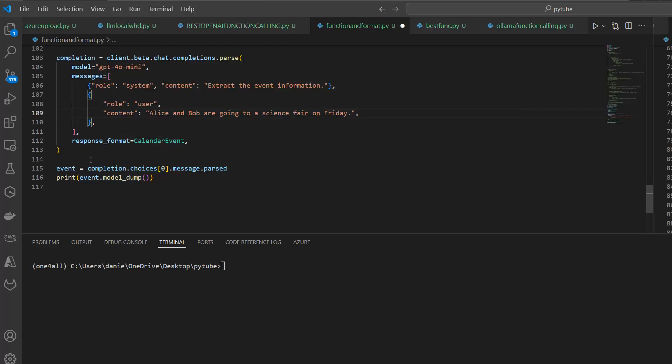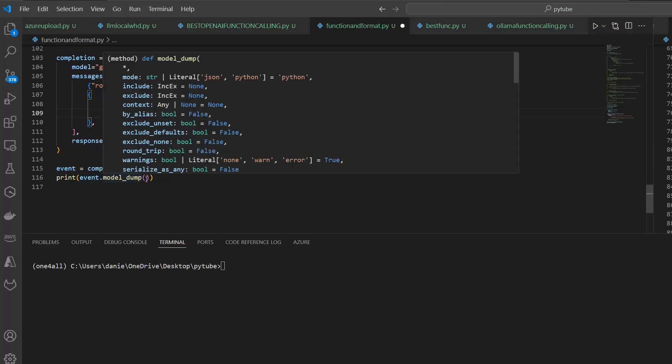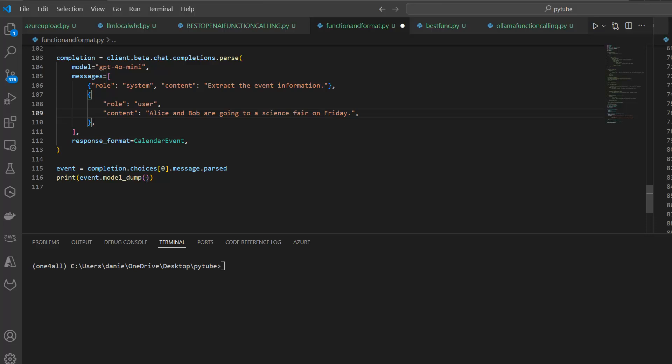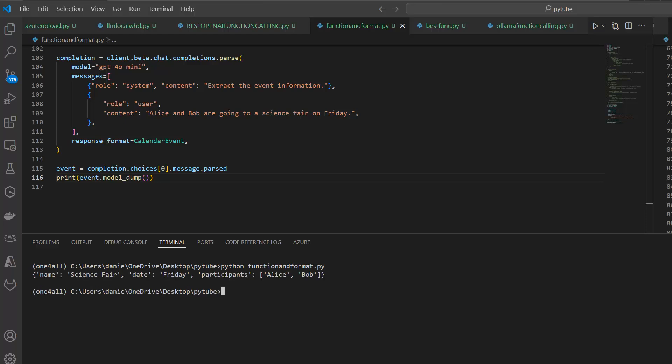Then we can just dump it into a dictionary. Because it's a Pydantic, we already get a Pydantic model class back. We can use model dump to convert it to a Python dictionary. If we do this, let me just save it. Now let's execute this. If I call, in this case it's function and format .py, that's the name of my Python script, I can run this and show you the result. Let's execute this and wait a little bit, and here's the data. You can see it's a structured format and that's the important point.